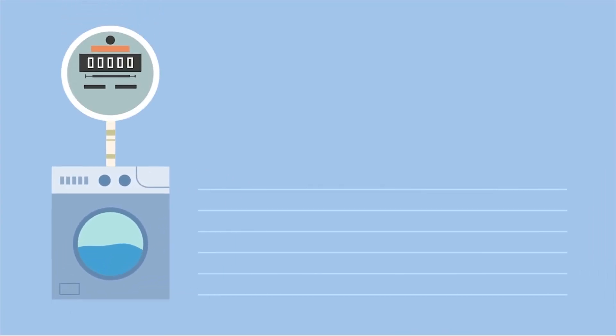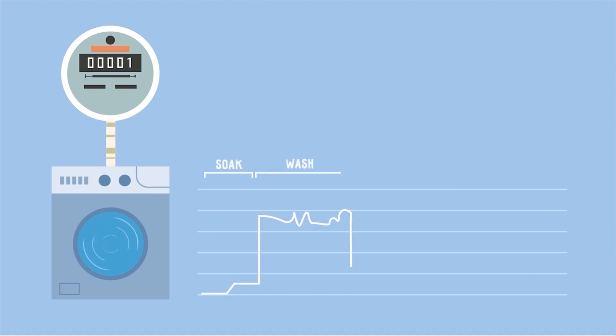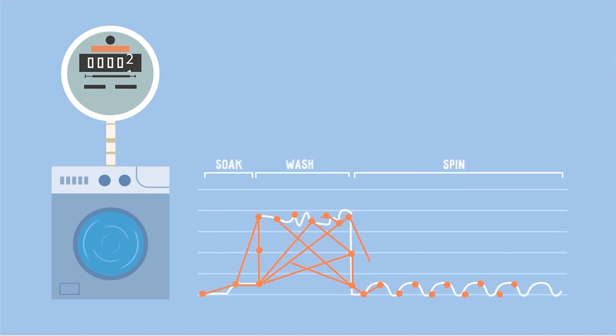For example, a washing machine goes through certain phases when doing a load of laundry, starting with adding water, then soaking, washing, and finally spinning to dry the clothes.